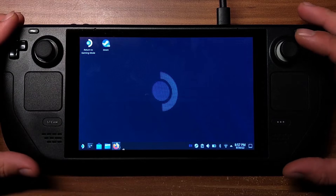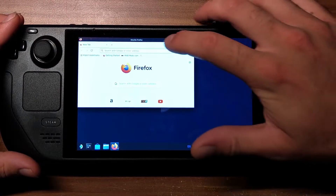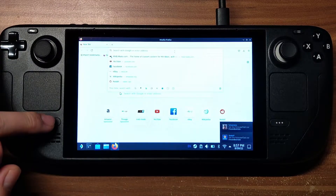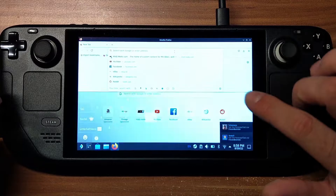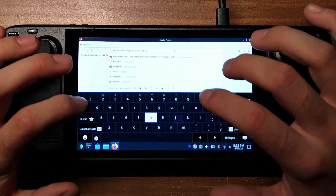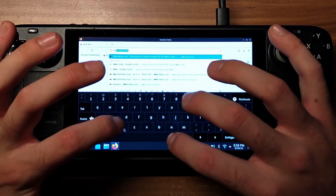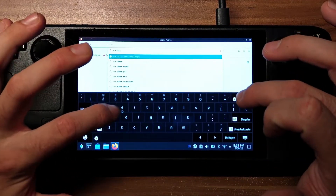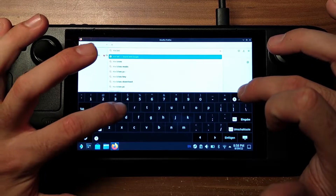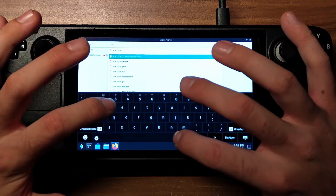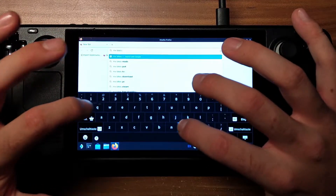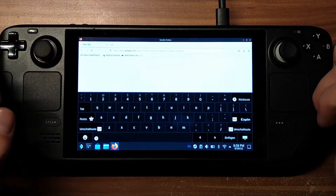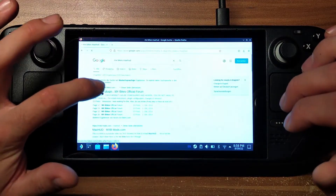Here we're going to search — as I've shown in a different video already — we're going to press Steam and X to open up the on-screen keyboard, and we're going to Google for MXBikes MaxArt. The keyboard is kind of picky sometimes. So we have the MaxArt plugin.